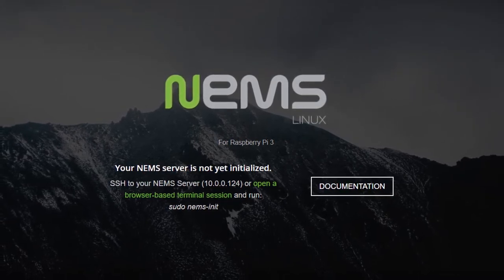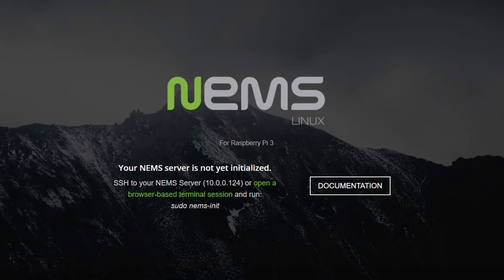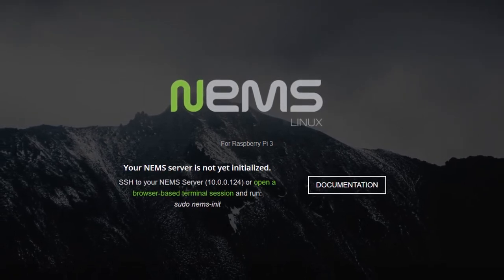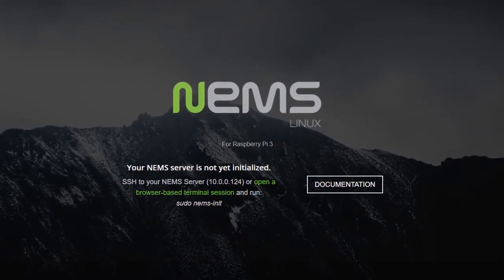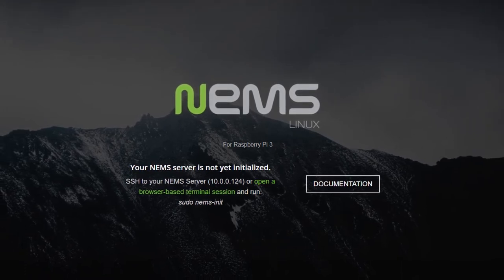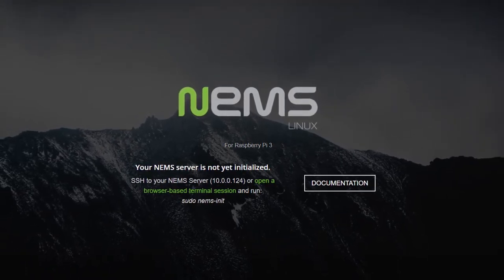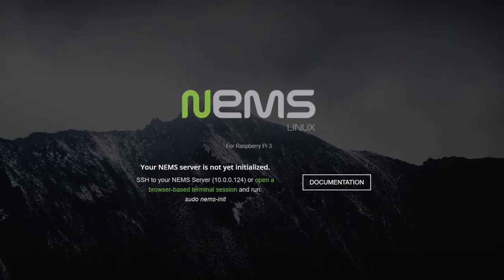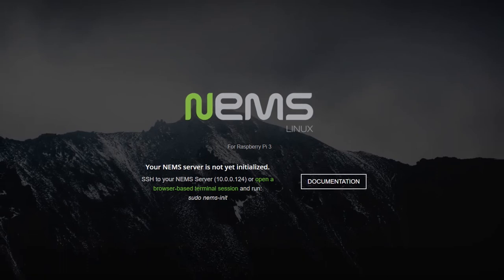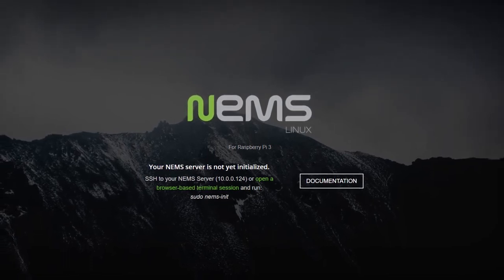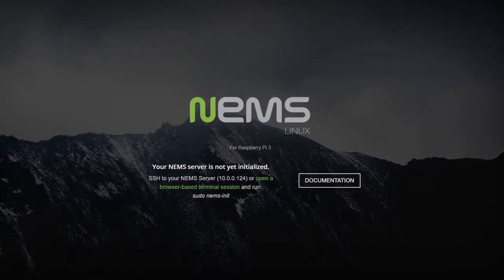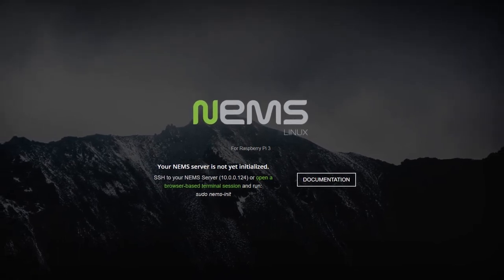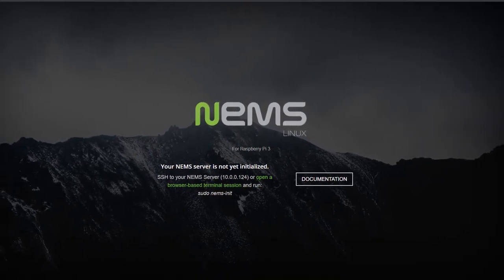What this does is it automatically configures your entire deployment in just a few seconds. It generates self-signed certificates so that each and every NEMS Linux user has their very own unique certificate. It allows you to configure your time zone, it creates your Nagios Administrator user, and it creates your Linux account, and it connects it all together so that you don't have to go through a bunch of configuration steps in order to get up and running.